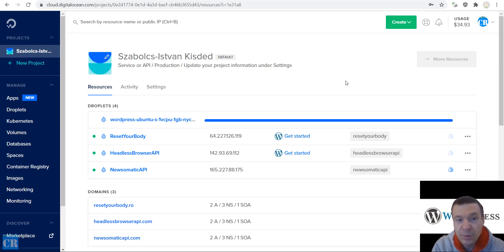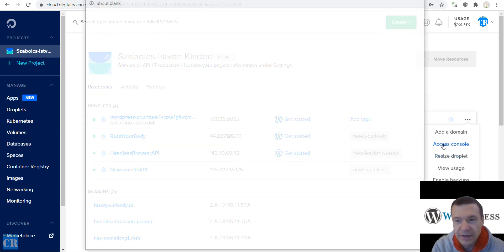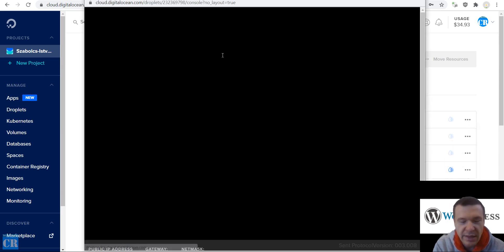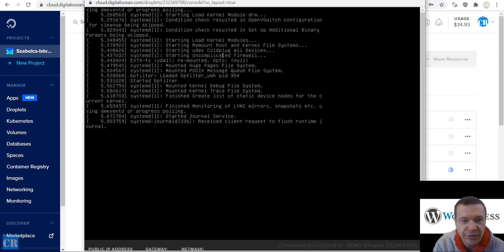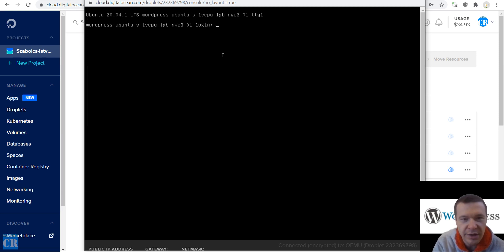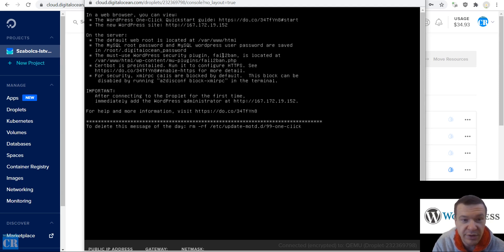Now we will be able to access the console of the site by clicking here. Let's wait for the console to finish loading. We can log in with root and the password that we set during the droplet creation.